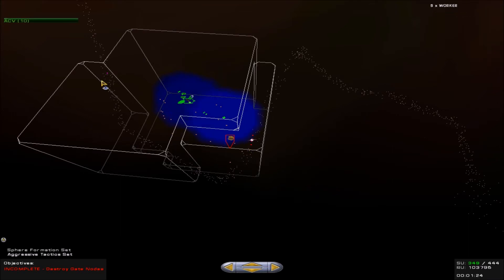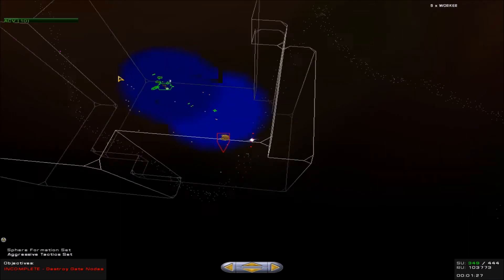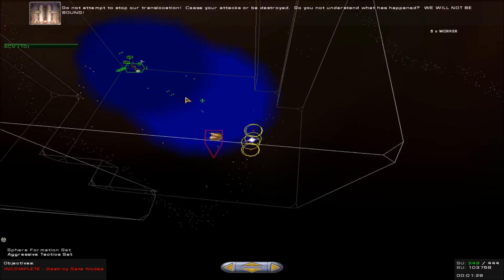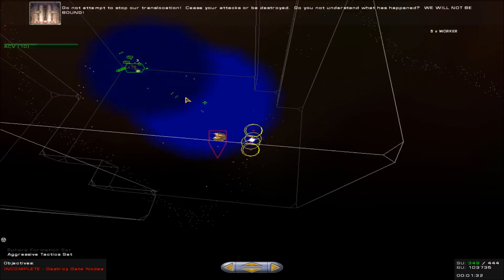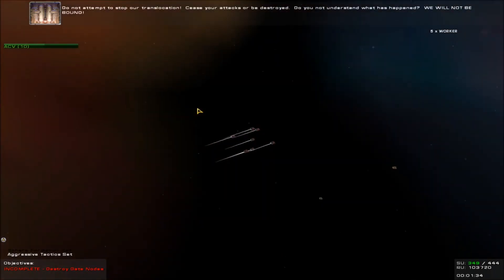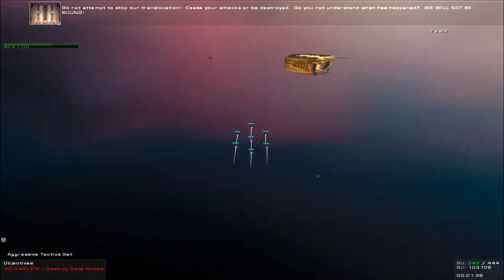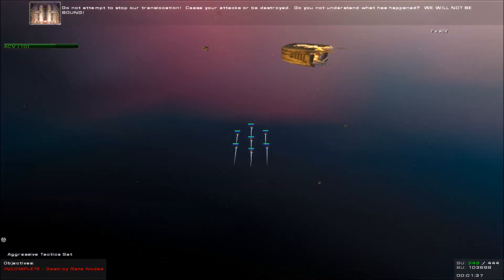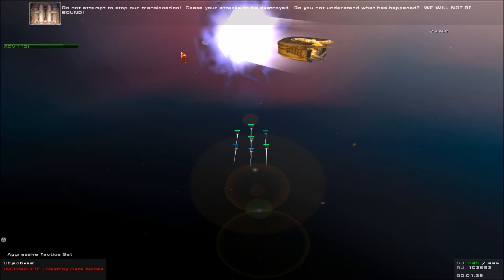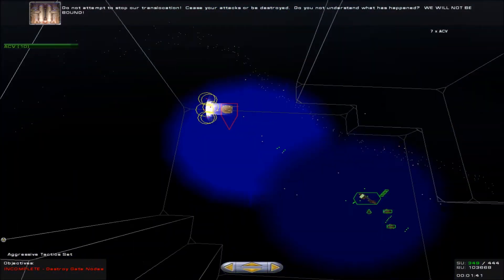Meanwhile, workers, we apparently have a crystal out here. Would you mind going to go get it? Do not attempt to stop our translocation. Cease your attacks or be destroyed. Do you not understand what has happened? We will not be bound.